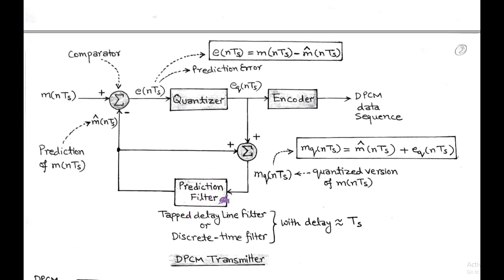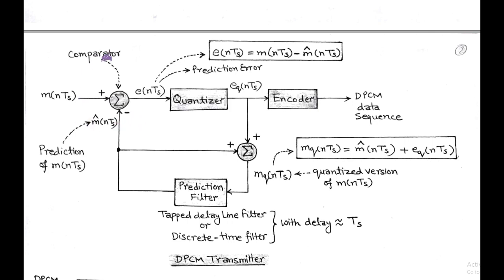The block diagram of the differential PCM transmitter is shown in the figure. It consists of a comparator, quantizer, prediction filter, adder, and encoder.